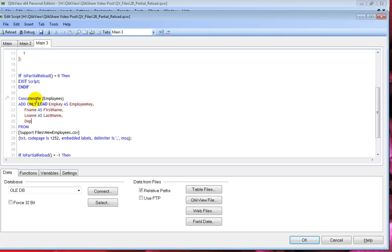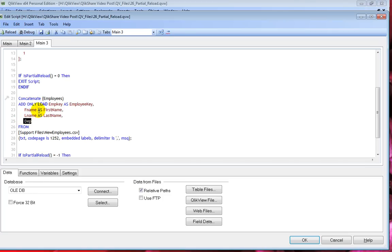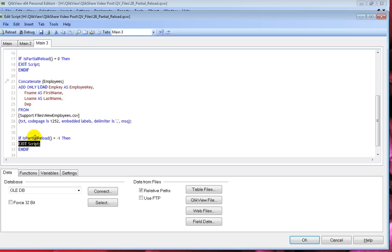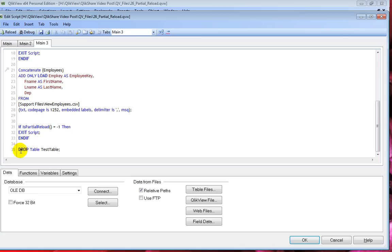If it is a partial reload, the script execution comes here, checks if there is an existing employees table — which is true — and then concatenates and adds the fields to the existing table. We also have a new column, so ideally it should be adding the new column within the same employees table. This bit of code then checks whether the current reload is a partial reload — if true (minus one), the script is stopped. Finally, I have a drop table statement, which I'll talk more about.